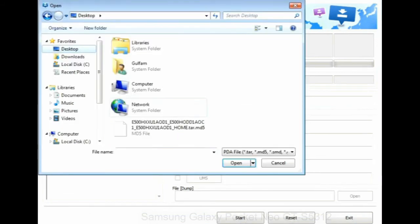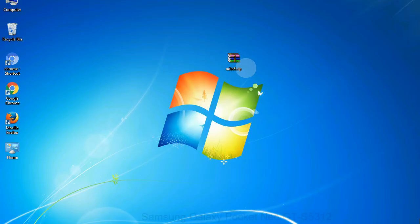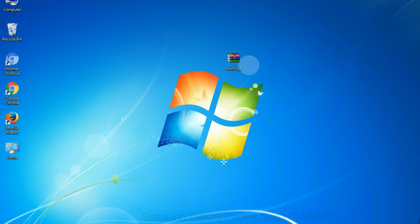Or if the firmware package had multiple files, click on PDA button, then browse and select the file that has code PDA in its name. Click on phone button and select the file that has modem in its name. Click on CSC button and select the file with CSC in its name. Skip any files that you did not find in the package. Make sure that you do not mess up with checkboxes.